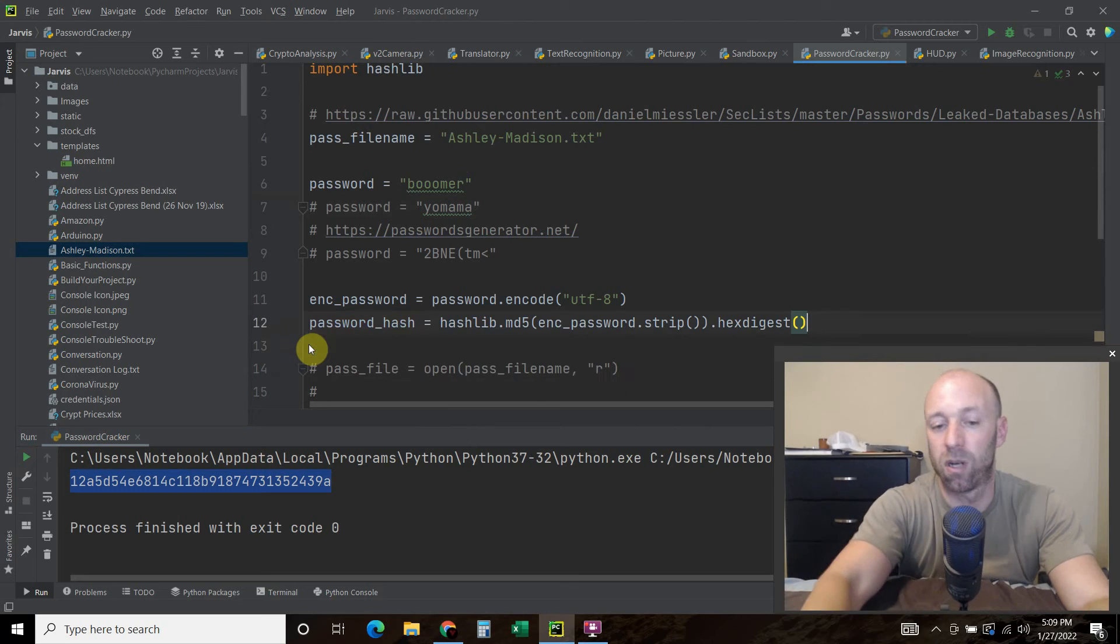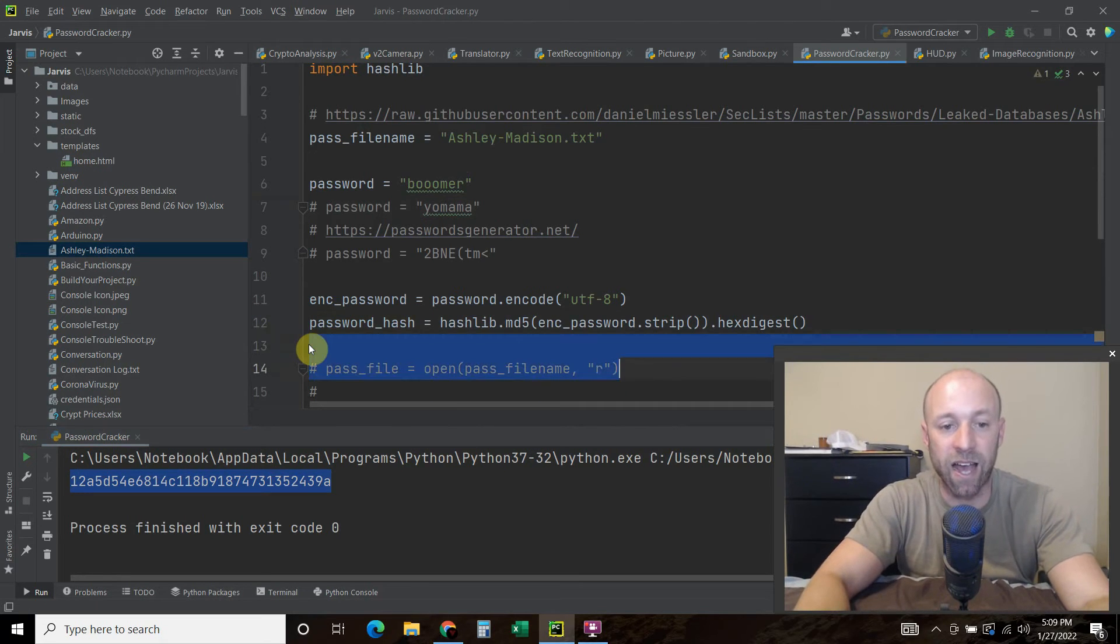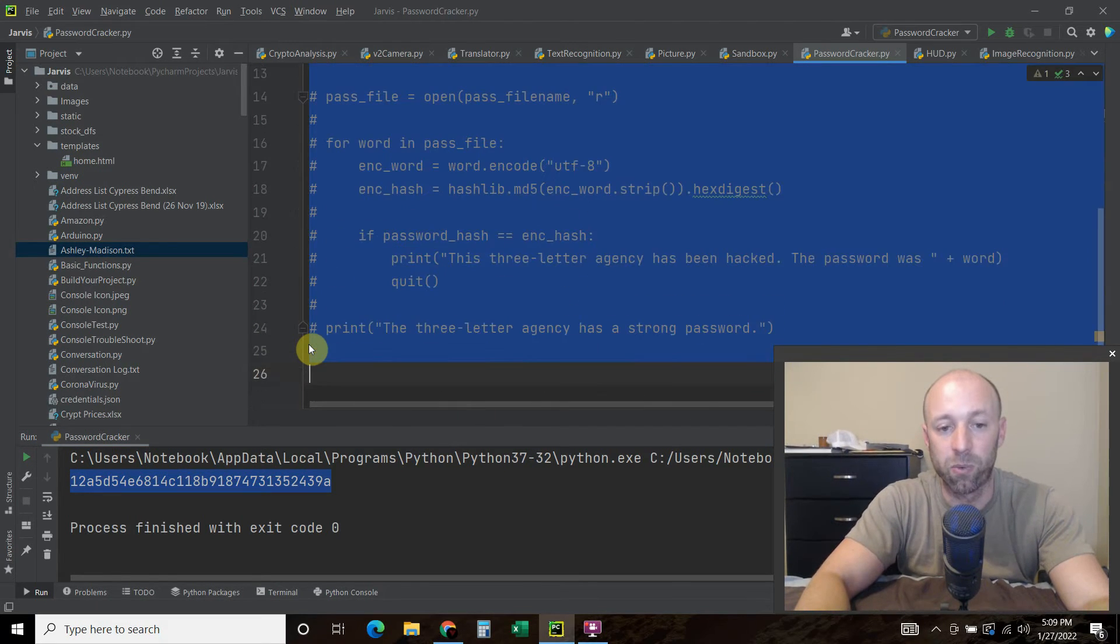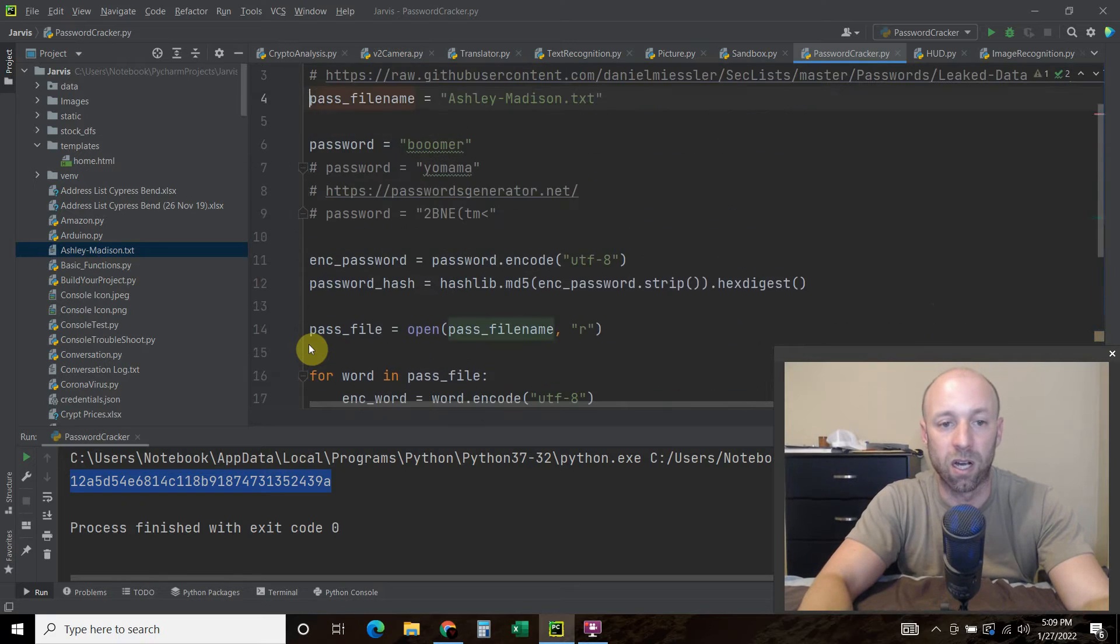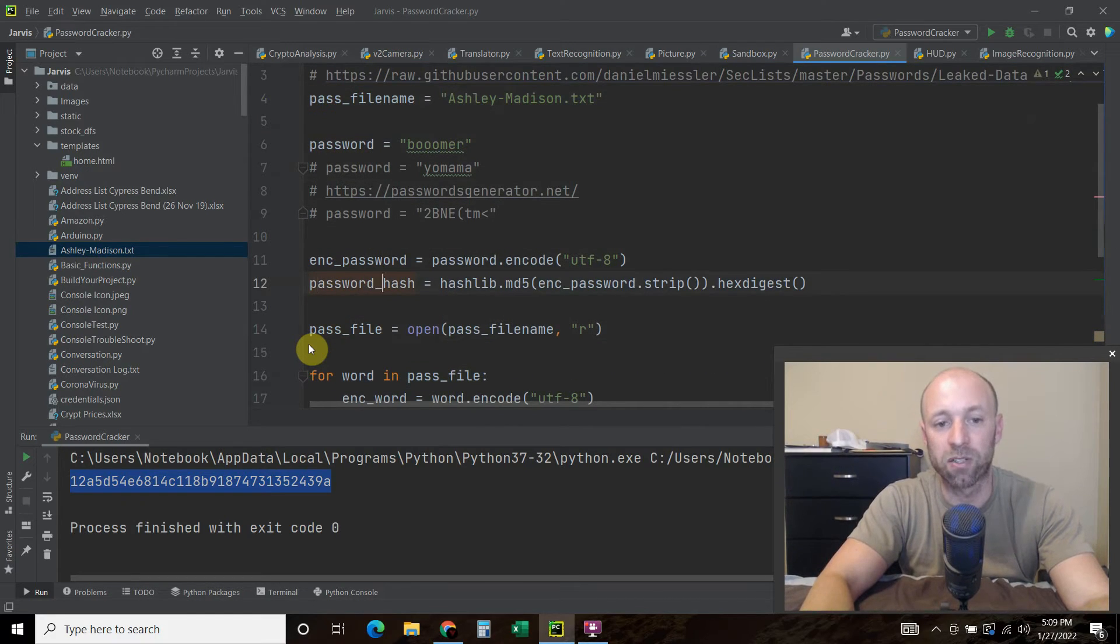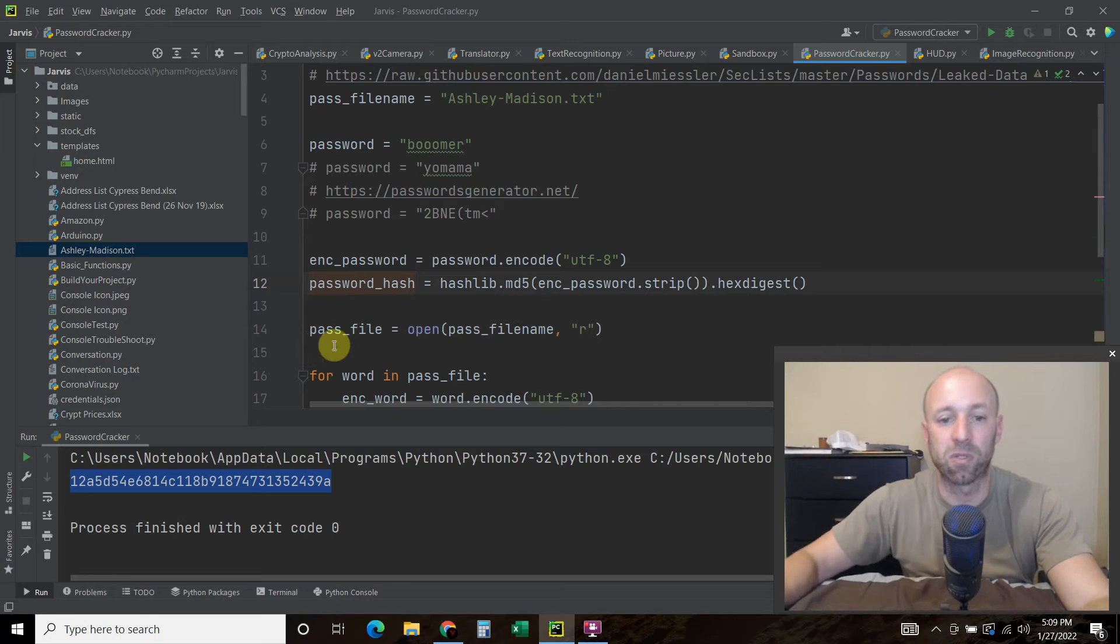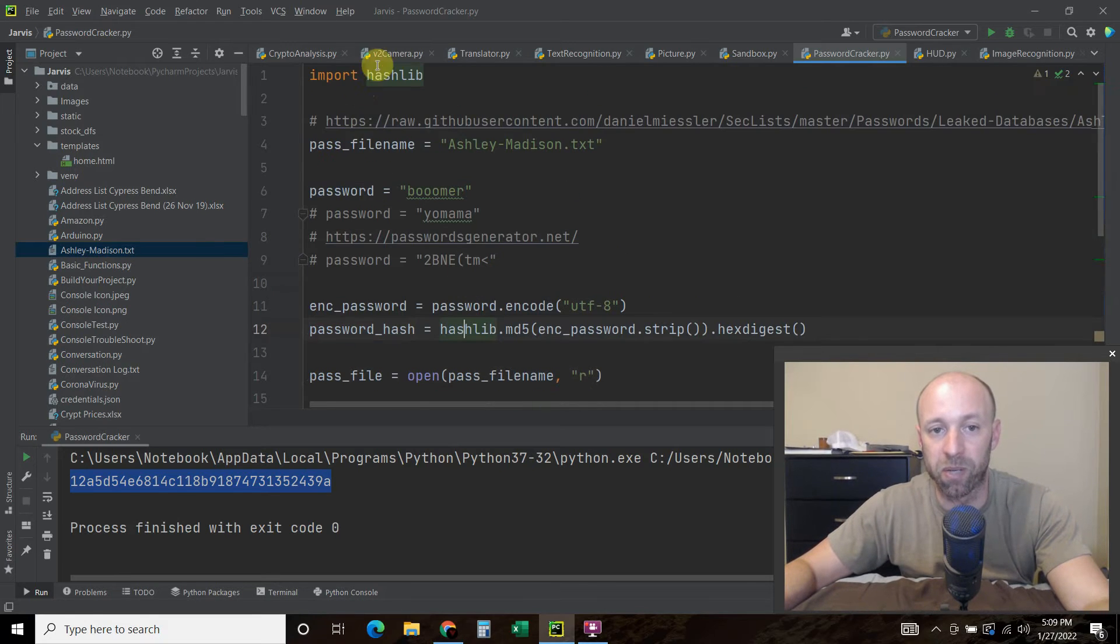And so that's how passwords look, so to get that hash, we are going to use password_hash equals hashlib, which is what we imported here, dot md5.